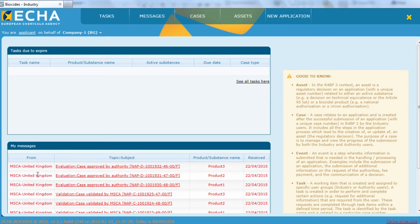We will now demonstrate how a company can do an asset transfer in R4BP3. Let's assume you are company A and wish to transfer a specific asset to company B. In order to start the transfer, search for the specific asset in R4BP3.